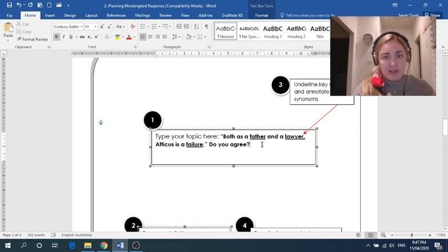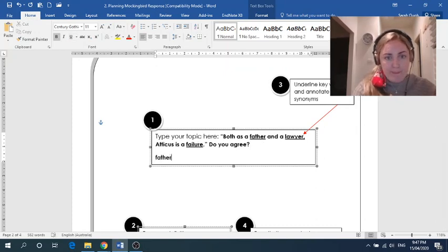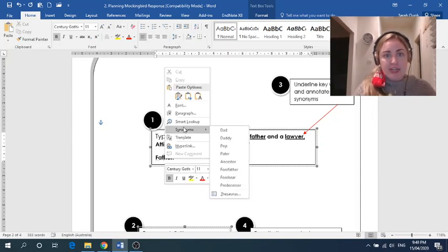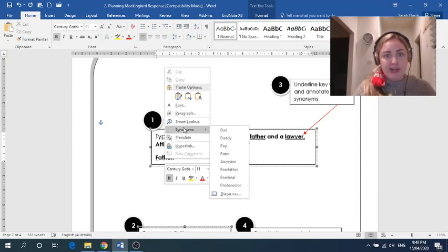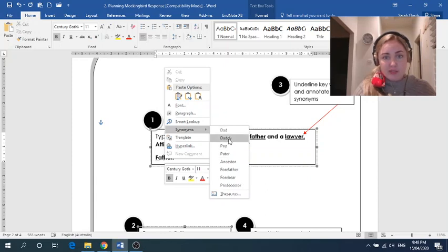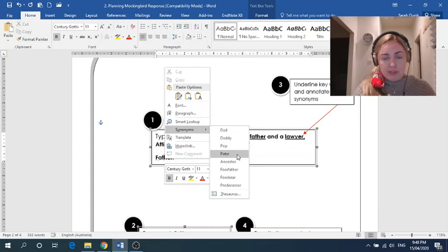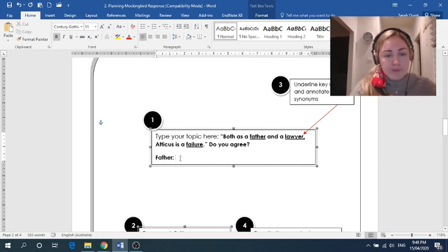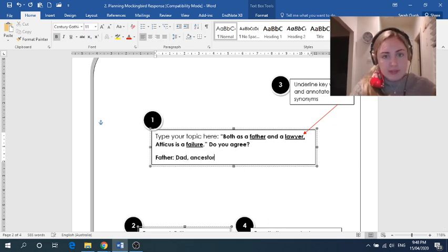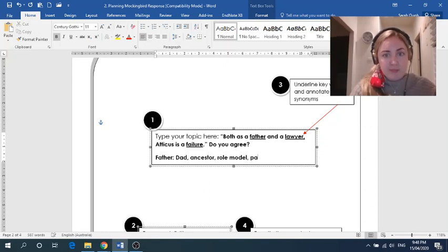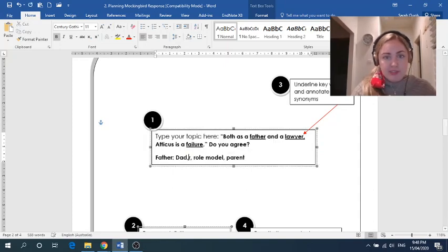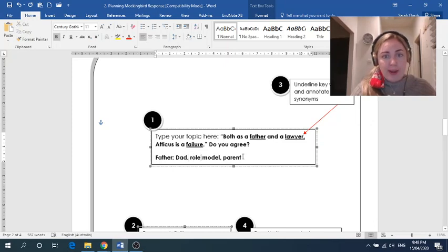I'm going to choose these three as my important or key words. You might choose similar or different. You might also want to underline the phrase, do you agree or both. But I'm thinking ahead and I know that I'm not going to need synonyms for those because I'm not actually going to be writing about that in my essay. This is just a prompt for me to choose my stance, but this is what I'm going to be analyzing. So they're the words that I've underlined and I'm going to need to annotate three synonyms for each one. So let's start with father. And a good trick would just be to right click and look at the synonyms that word provides. So I've got dad. Let's not use slang. So we won't go like pop. We won't use another language. We might say ancestor and I'm going to choose one just from the top of my head. I'm going to think role model. And another one that I can think of in my head is parent. I might get rid of ancestor because I don't think I'm going to use that in my essay. So we've got dad, role model, and parent.